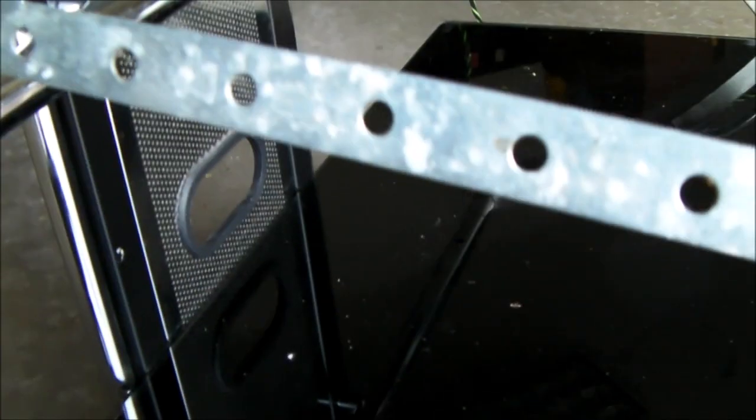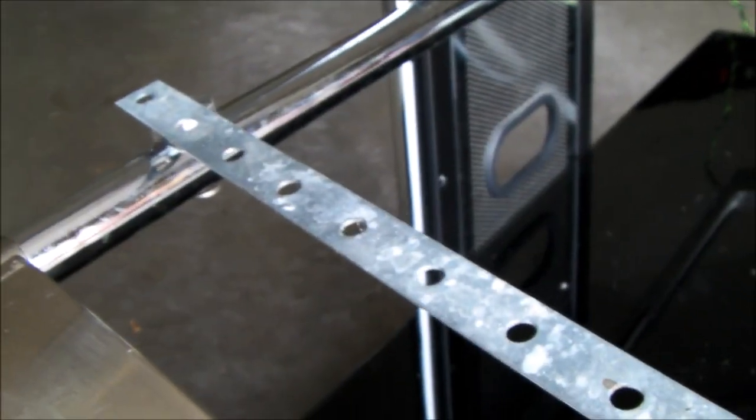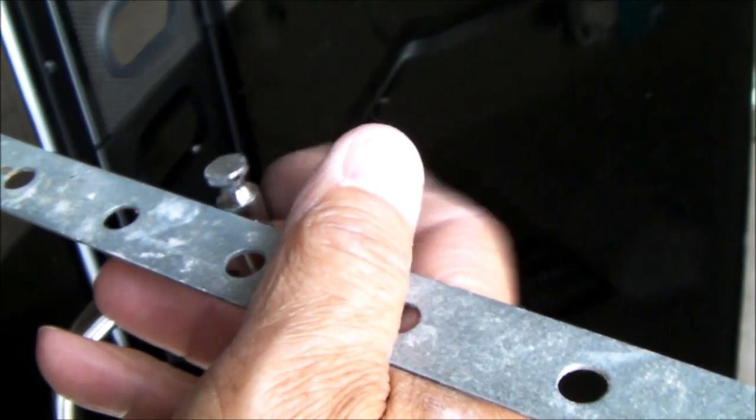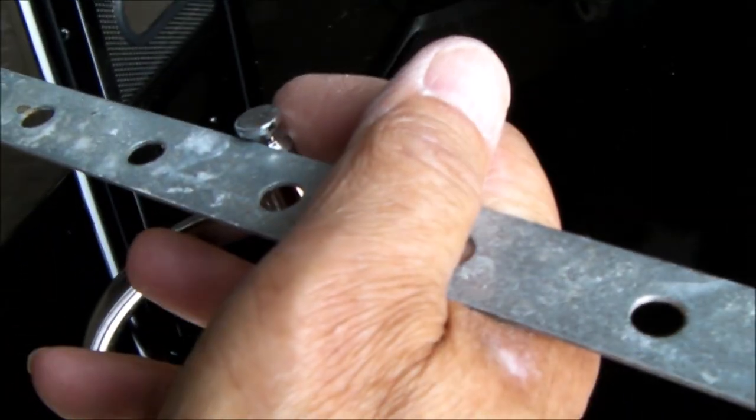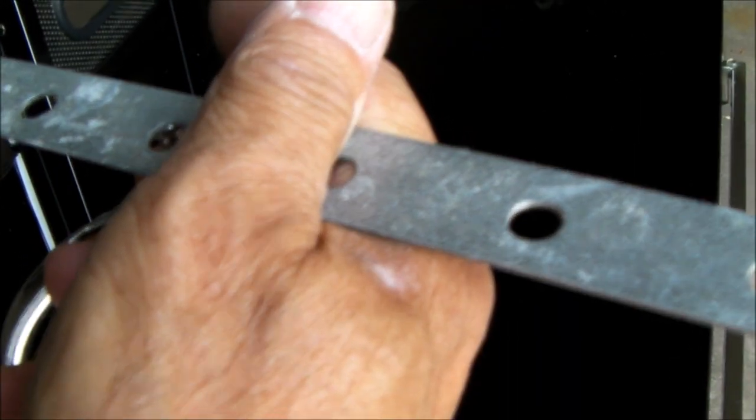So here are a couple of other ideas on what you could use. This is a mending strap. Use something like this. Attach it from point A to point B, back here to the front, to this point, with just a larger hole.